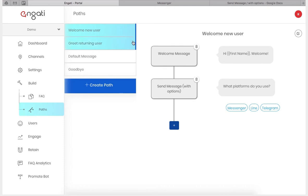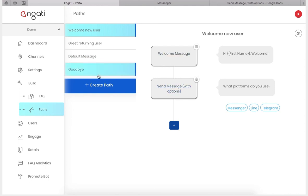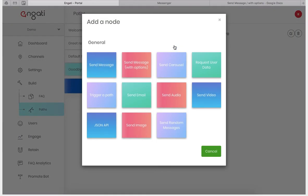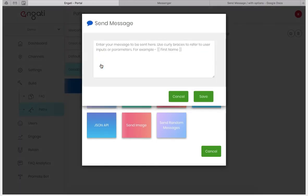Once here, goodbye now shows up over here and we have the send message with option node connected to the welcome message. In goodbye, we can now use the send message node to end the conversation with the user.